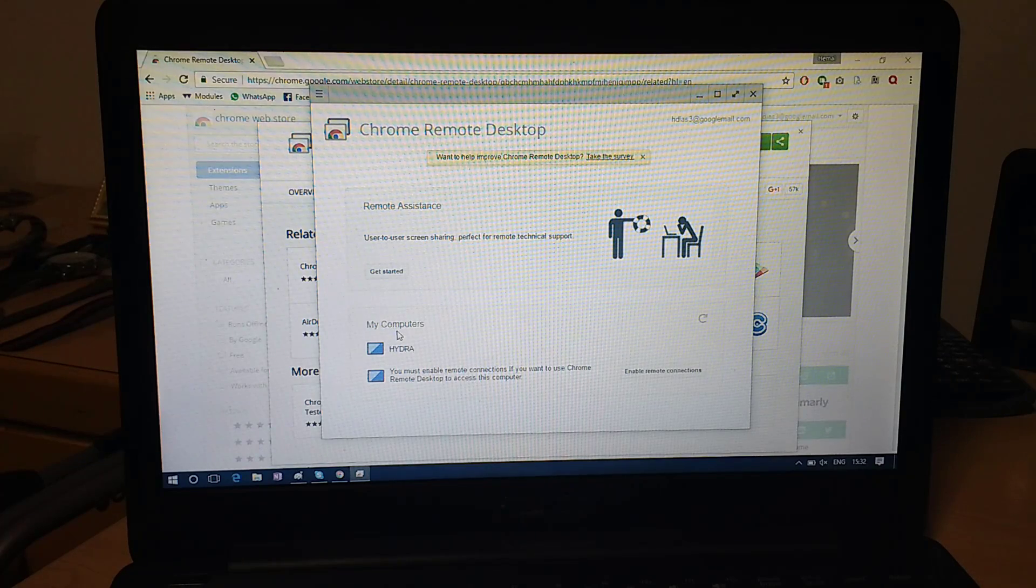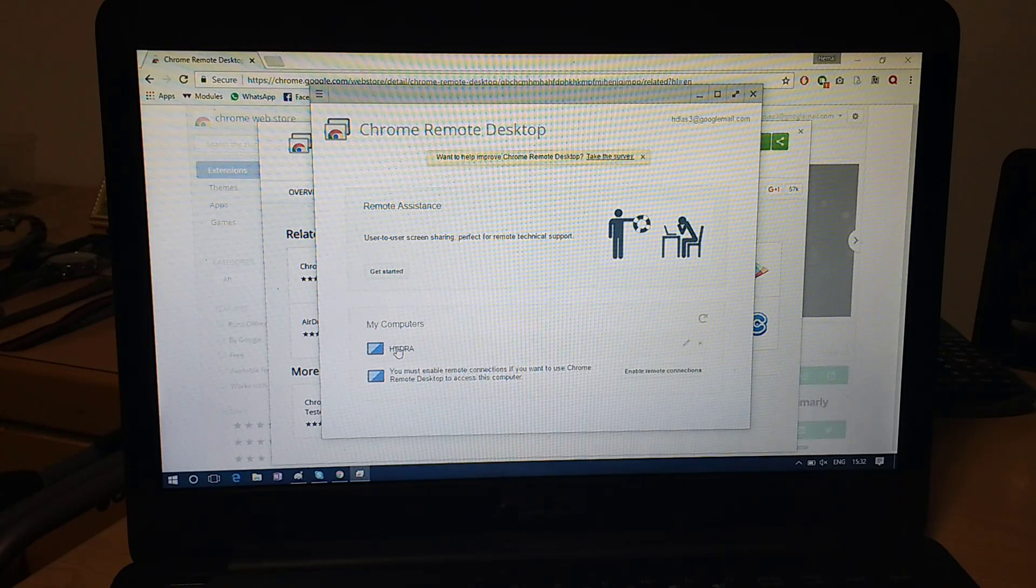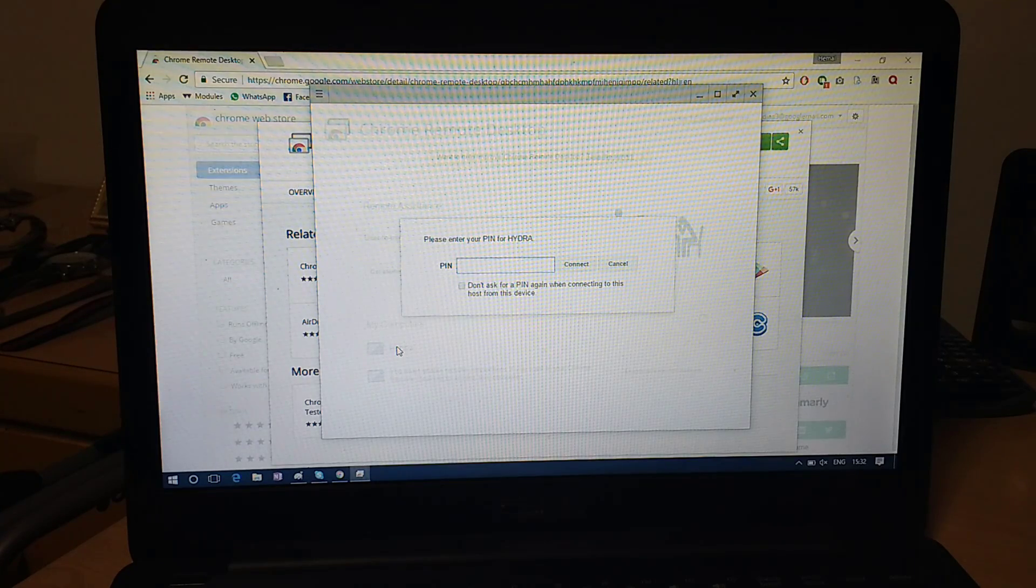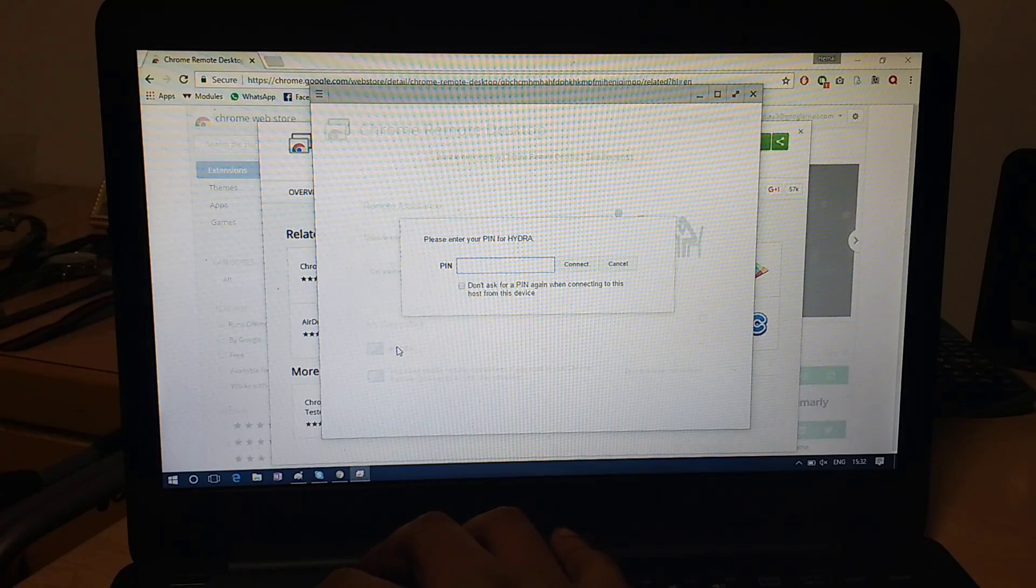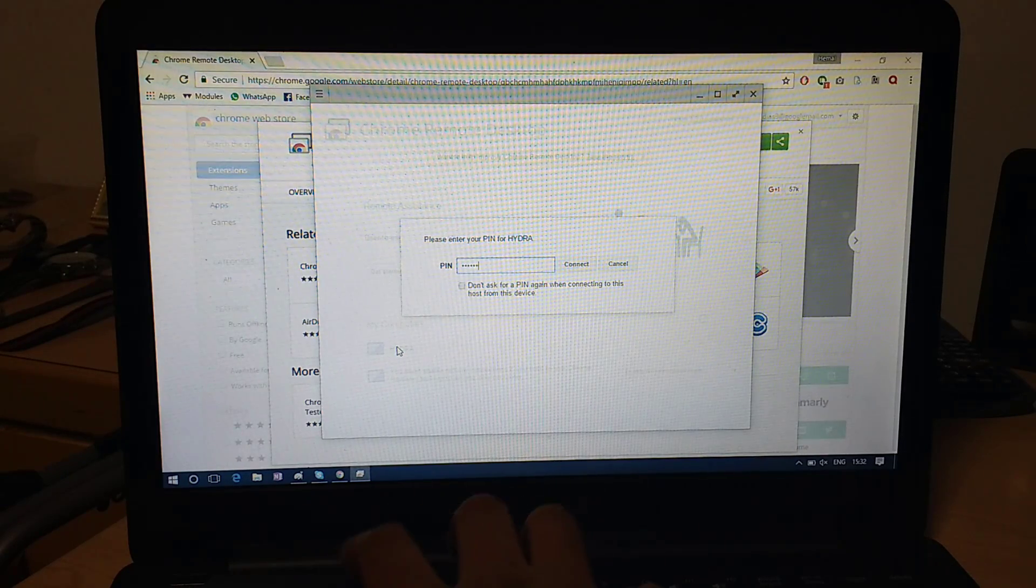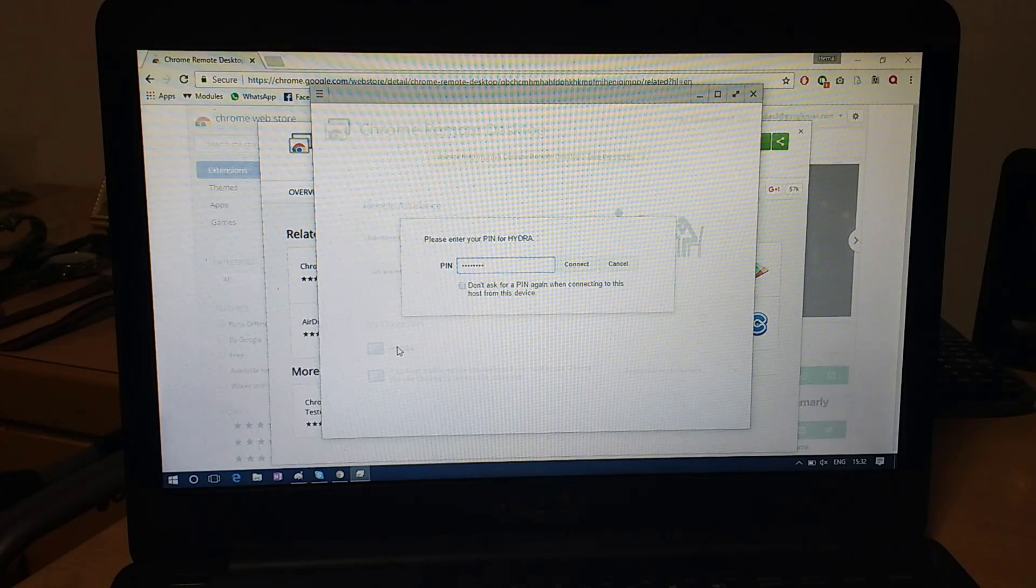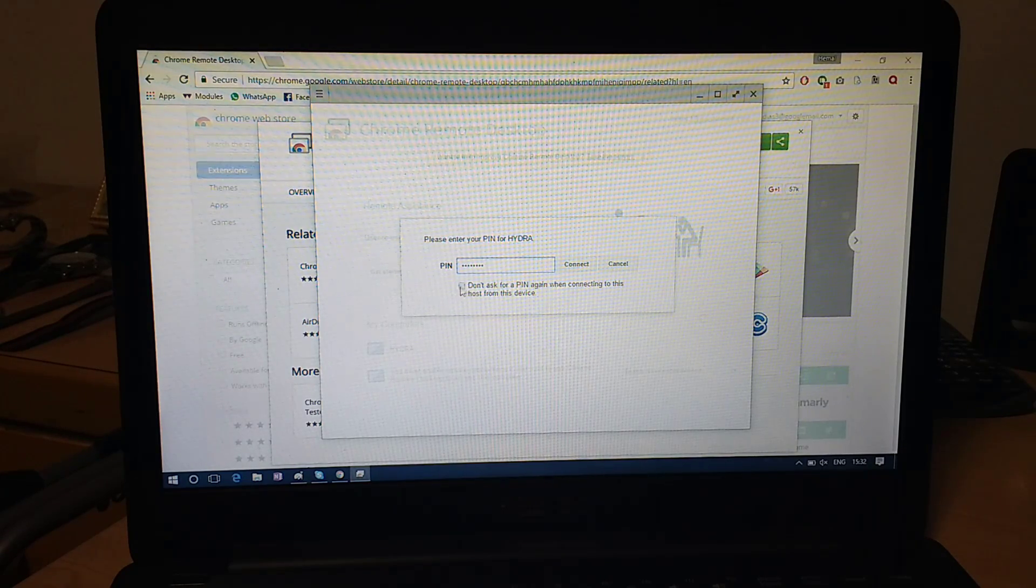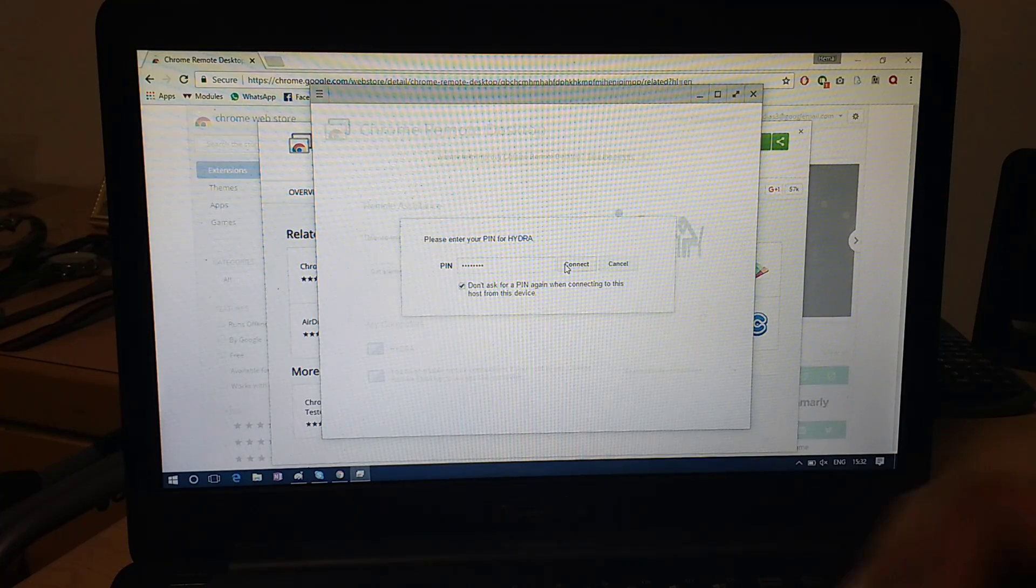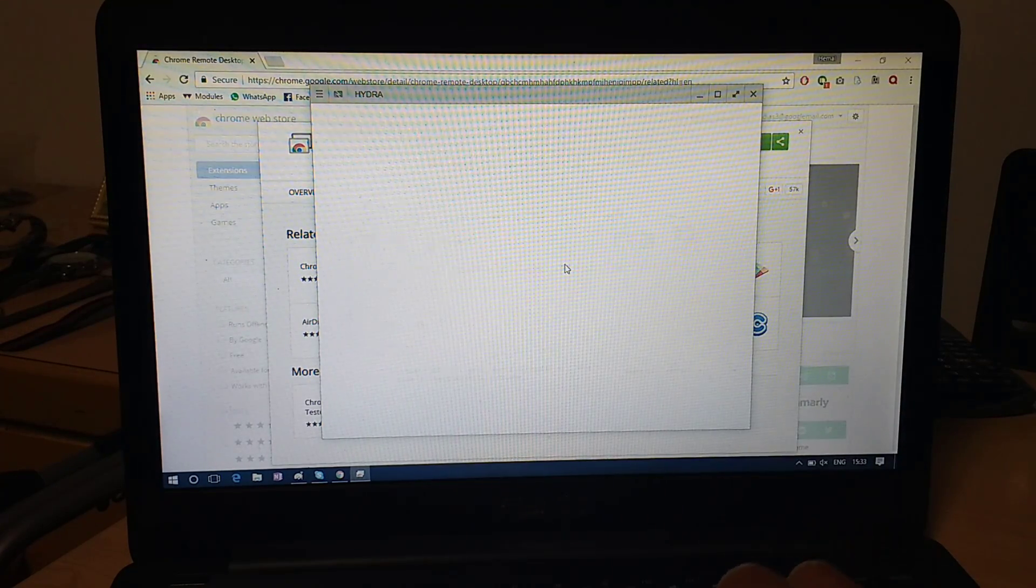And now under My Computers, you can see the computer we set up, Hydra. So if I click that, it asks the pin, so you type in the pin which we set earlier. So if you want, you can even tick so that it doesn't have to ask from now on, when you've accessed that computer from this specific laptop. And I just click Connect.